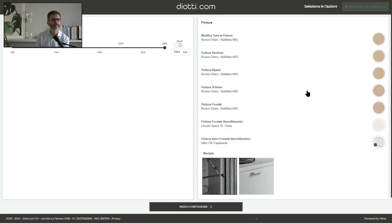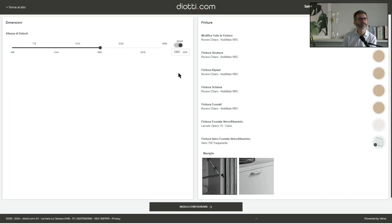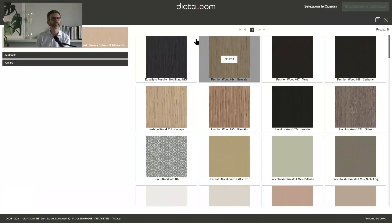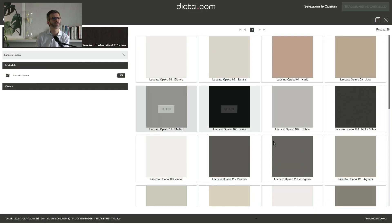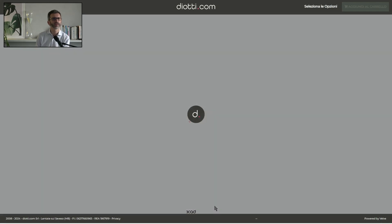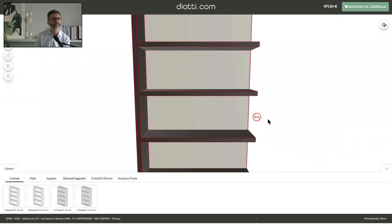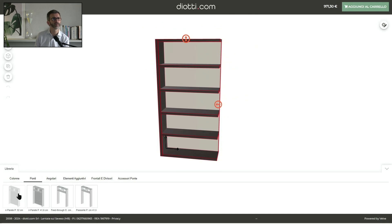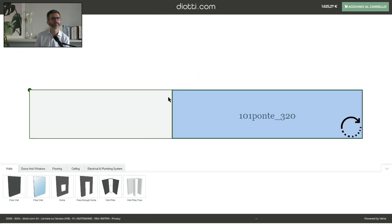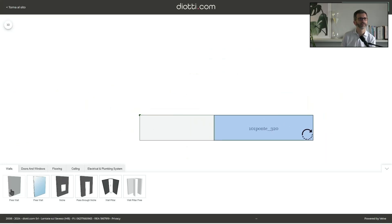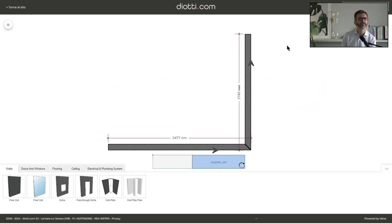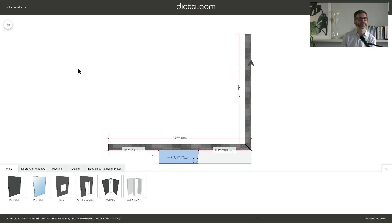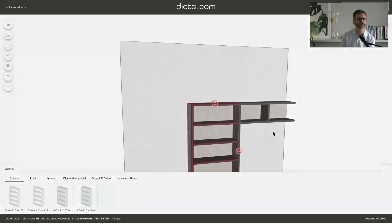We start with another composition. We can adjust the height of the whole composition with a snap feature. Now we select materials — a fashion wood, which is real wood, with a back panel, lacquered frames for the glass doors, and lacquered back panels. We switch to the 2D view to see the composition from above and we can create walls around it. You can see that there are snap features so that any element can align to a wall.